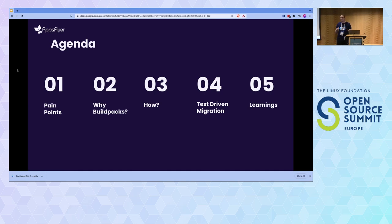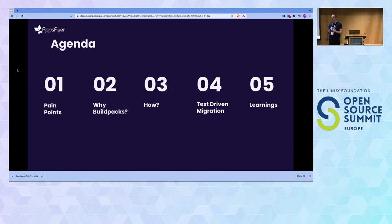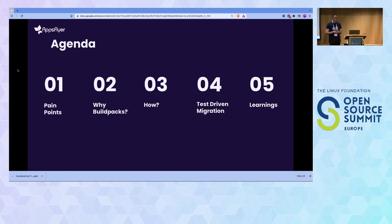In this presentation we're going to discuss five main areas: first, the pain points we were experiencing in our build processes; second, why we thought Buildpacks could help; third, how we practically incorporated it into our system; fourth, our migration process, specifically what we call test-driven migration; and fifth, some learnings from the process.